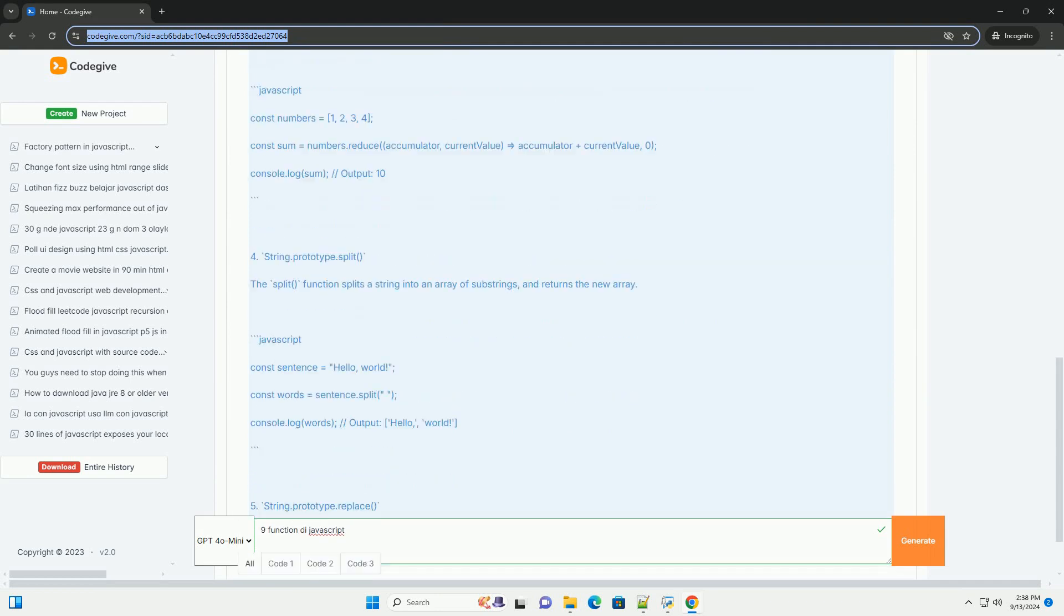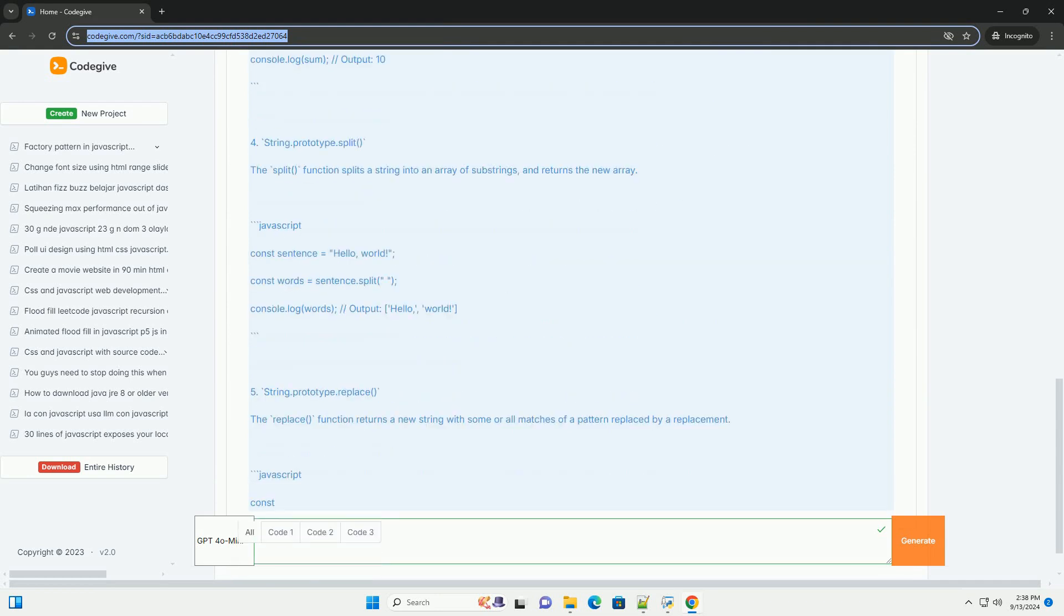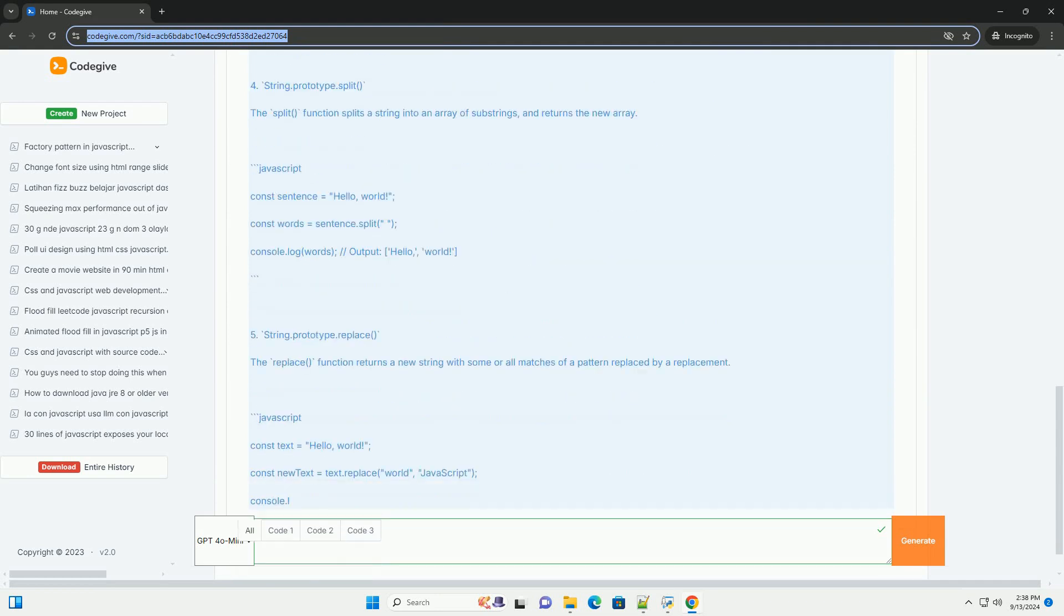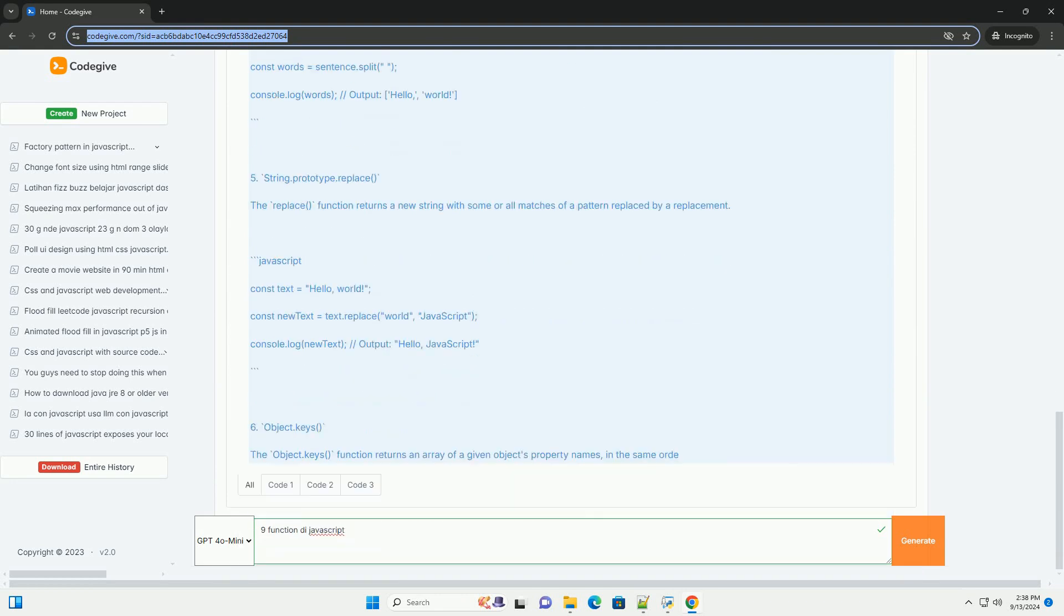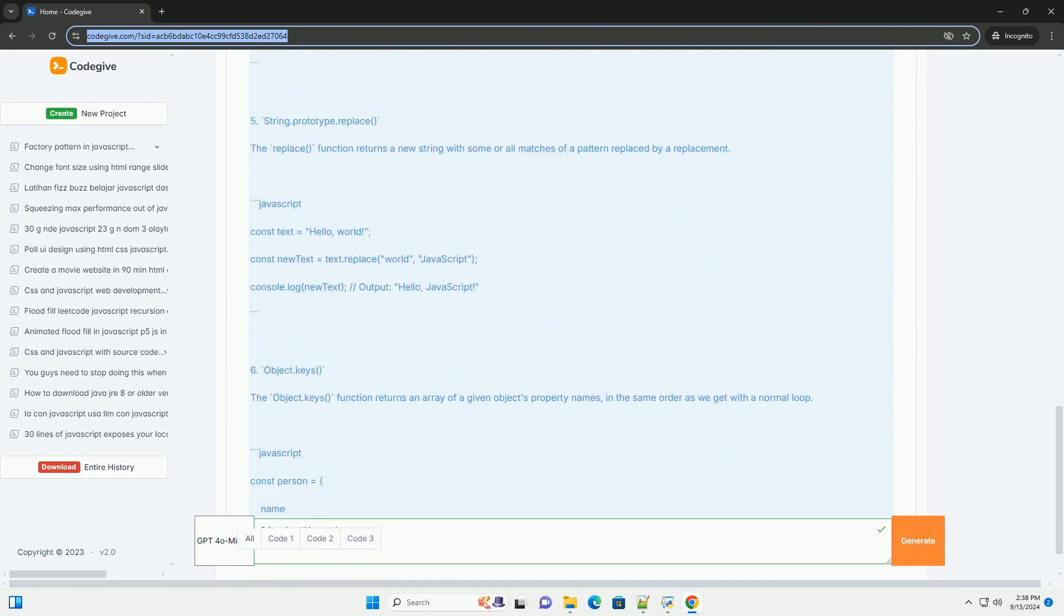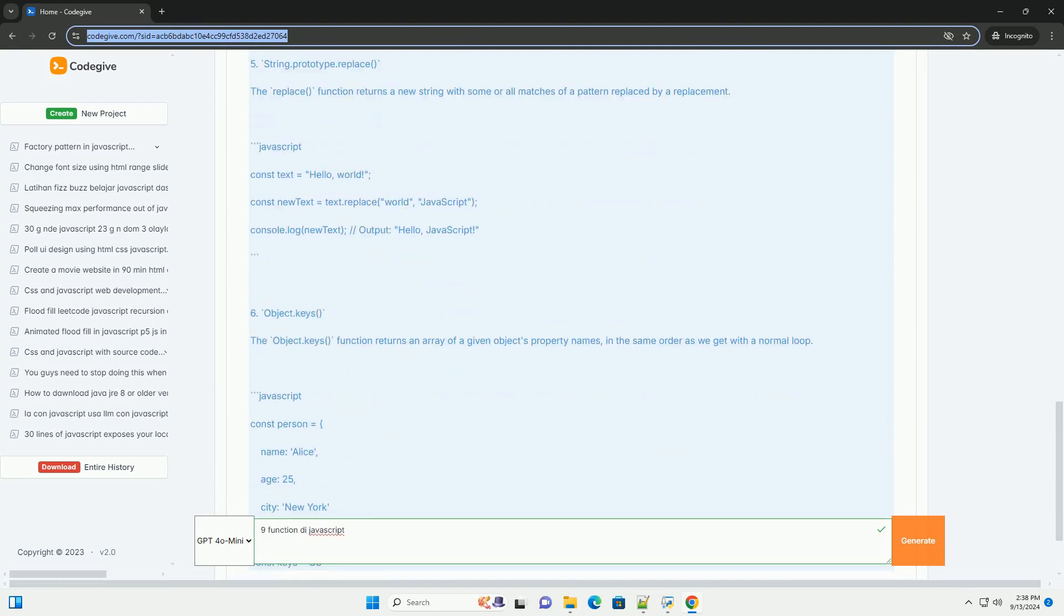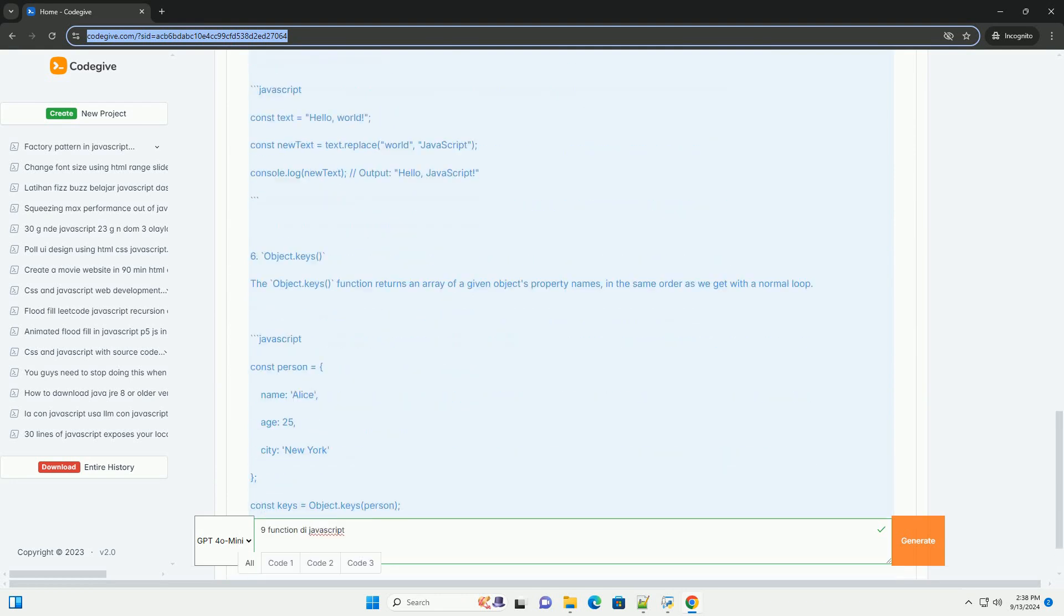Math random generates a random floating-point number between 0 and 1, commonly used in games and simulations.